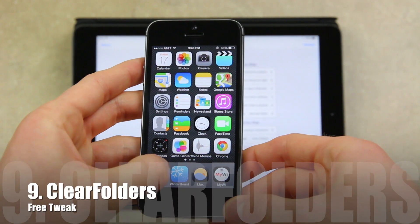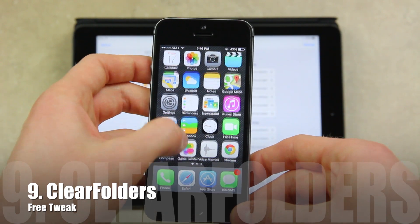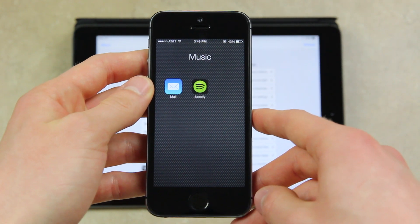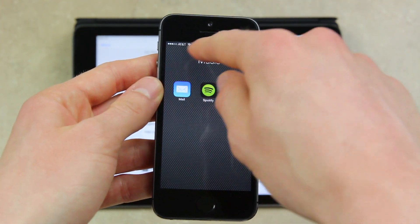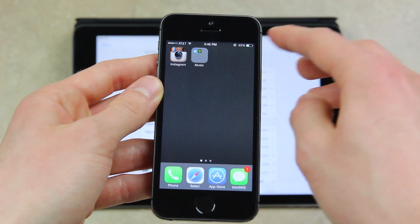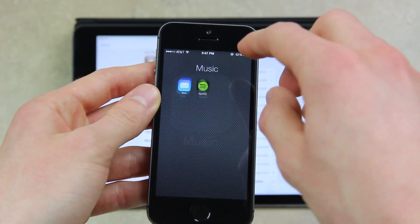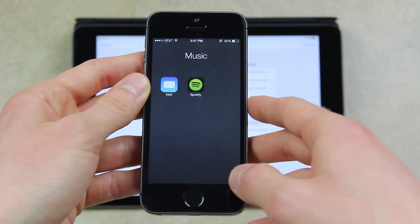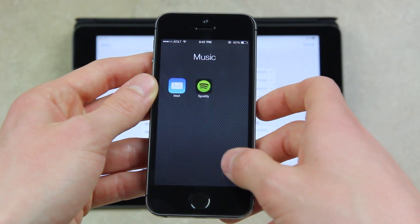With the ninth tweak, we're closing in on one of my favorites. The ninth one is Clear Folders, which removes the folder background and just displays your wallpaper. As you can see, I don't have the customary white background for folders introduced in iOS 7. When you exit out of a folder, it gives a slight animation, but it looks very clean once the folder is actually open because it disables that customary iOS 7 folder background.